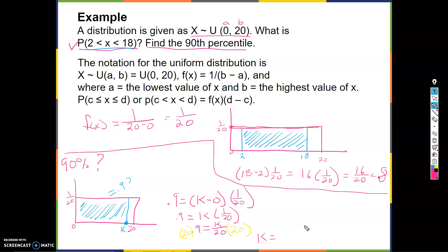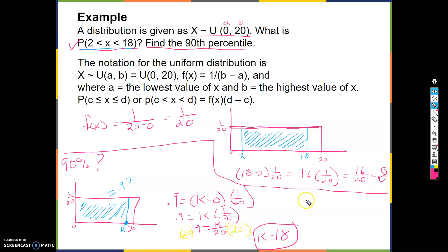If you multiply 0.9 by 20, you get K = 18. So the 90th percentile is at 18. Notice in the previous question we found the probability between 0 and 18 would be 0.9 — and that's exactly what finding the 90th percentile was asking.